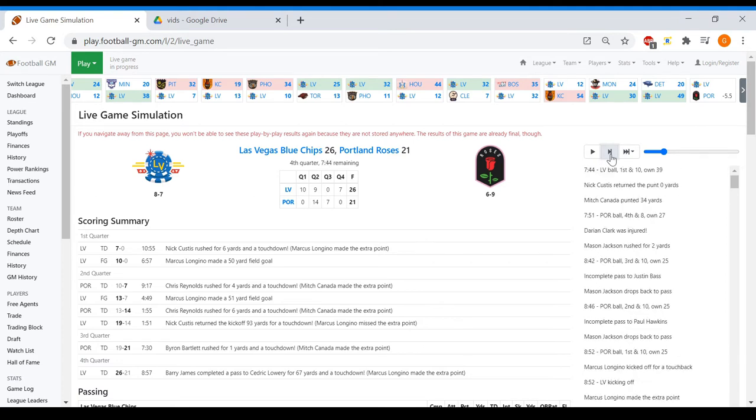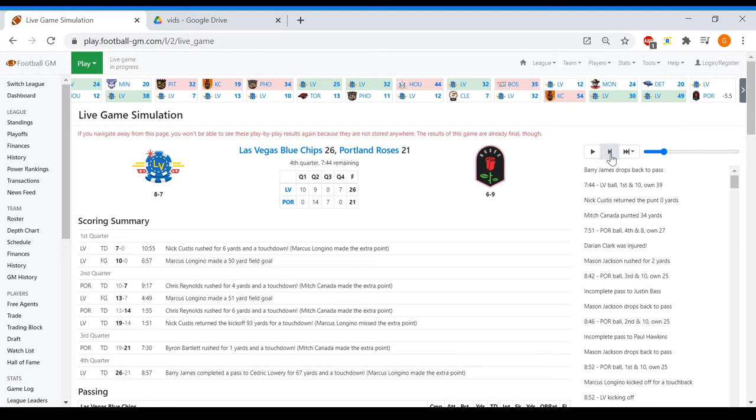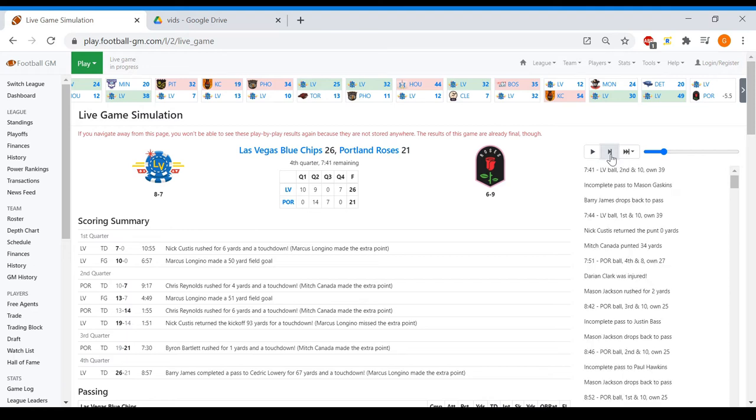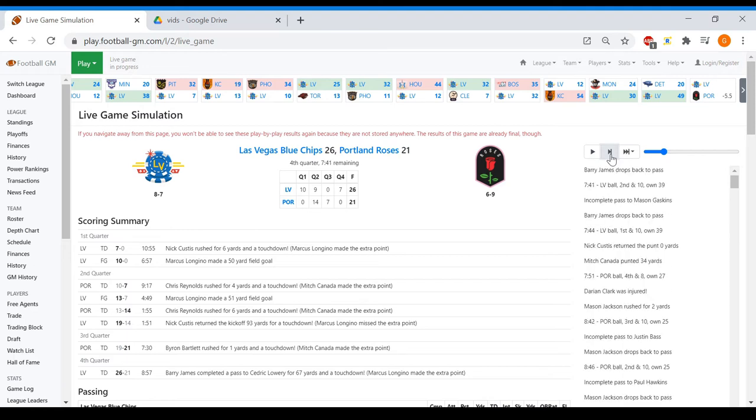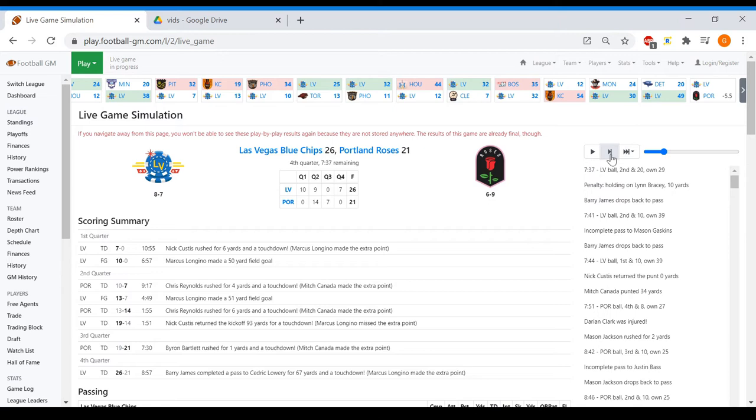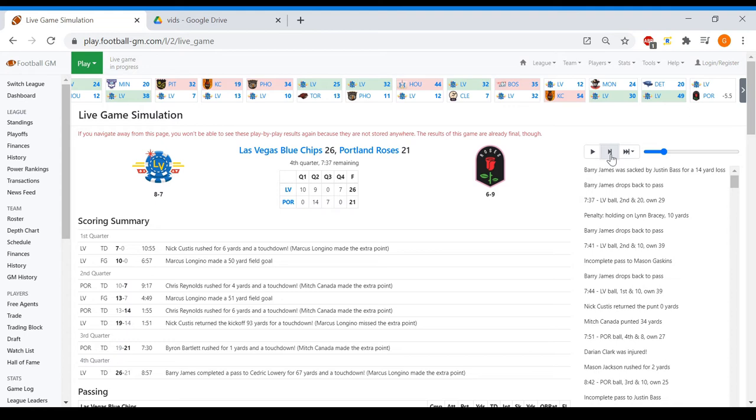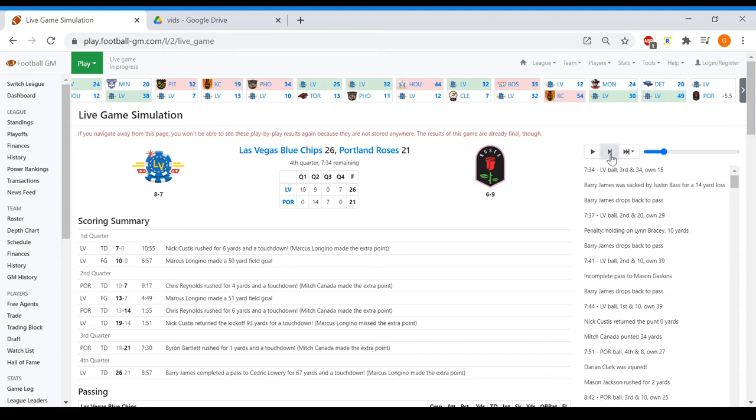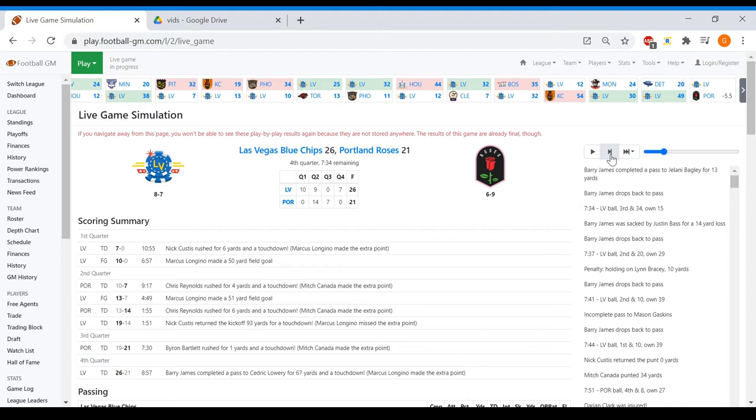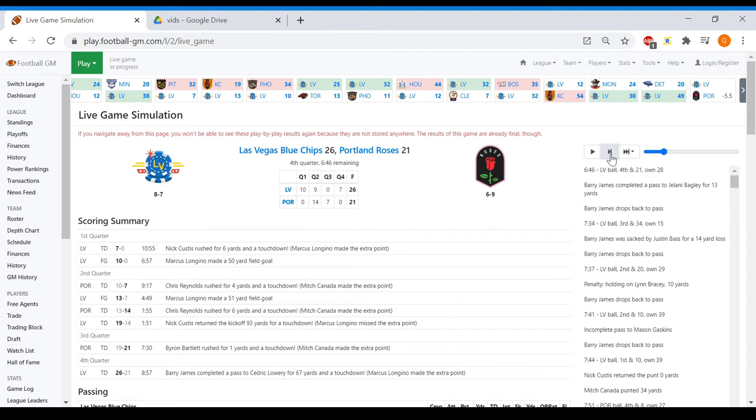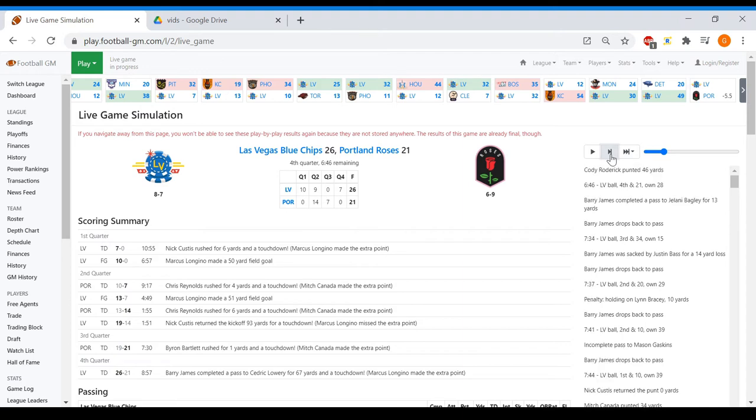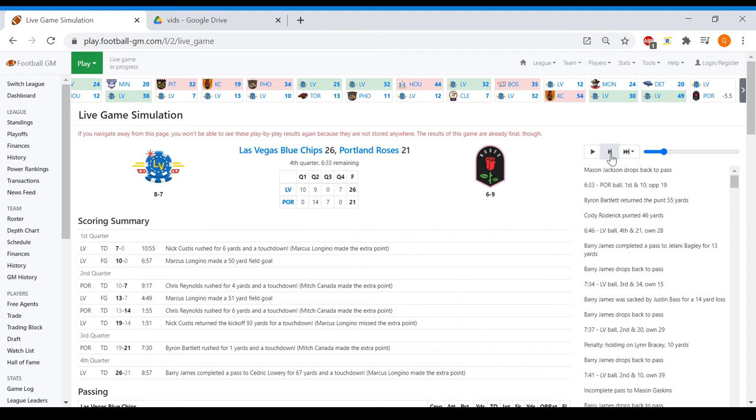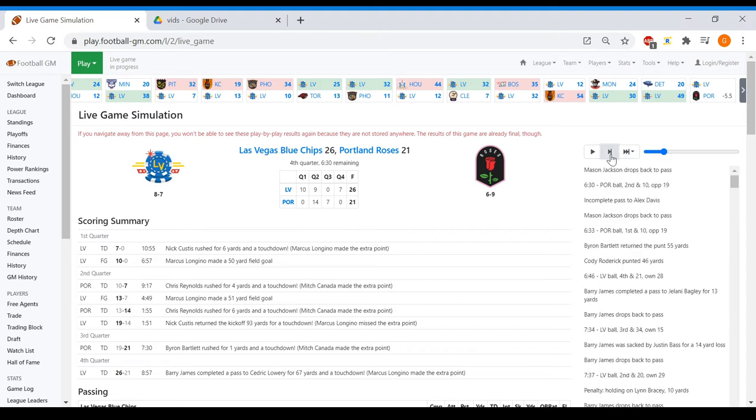Let's see, can they do anything? Darian Clark getting hurt. We have the ball now, we've held them. This is a huge drive for us. They got holding or do we get holding? Nope, we got holding on us and then a sack. Third and 34. Berry drops back, 13 yards to Bagley. That's a punt, so they definitely need to score here.